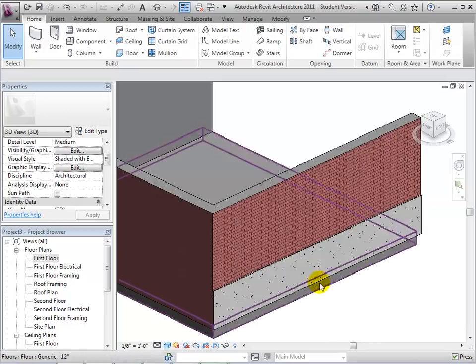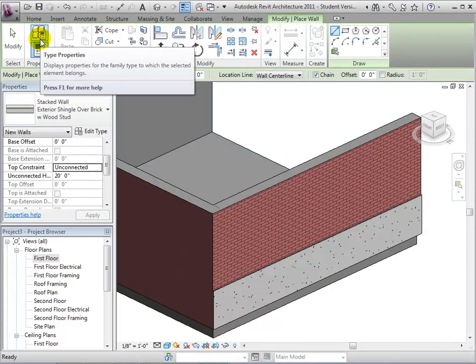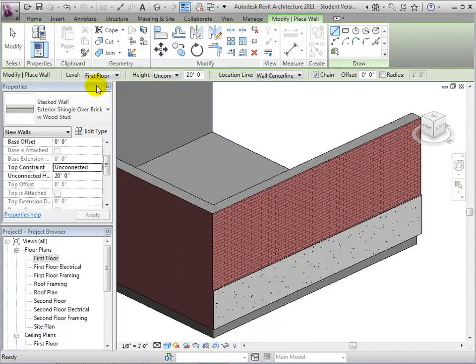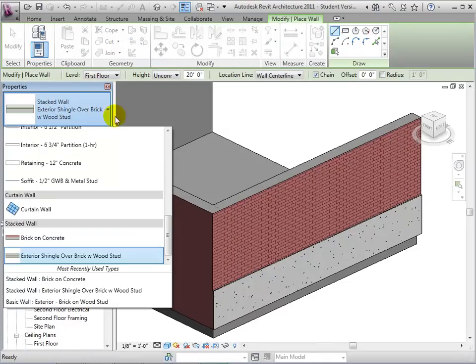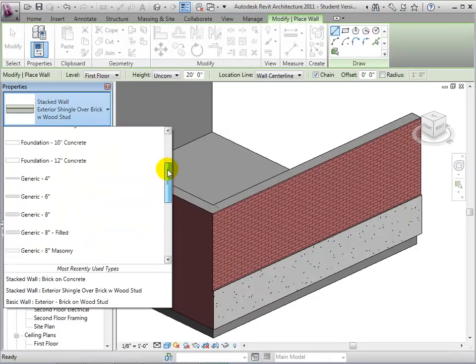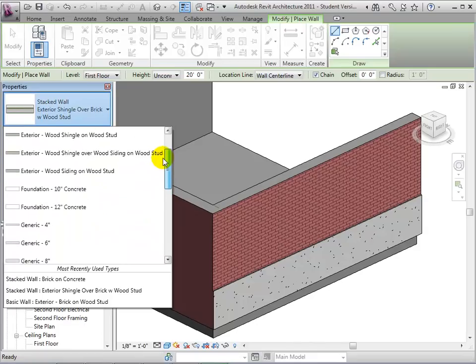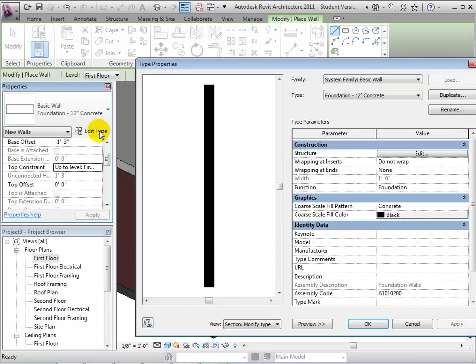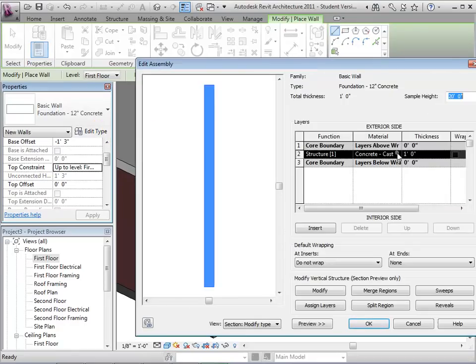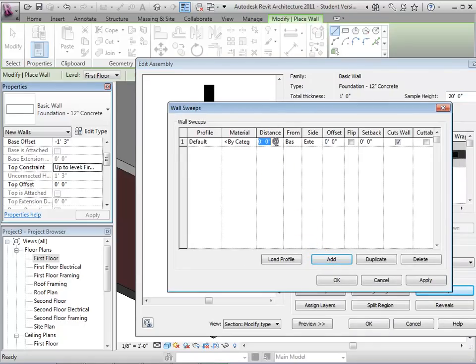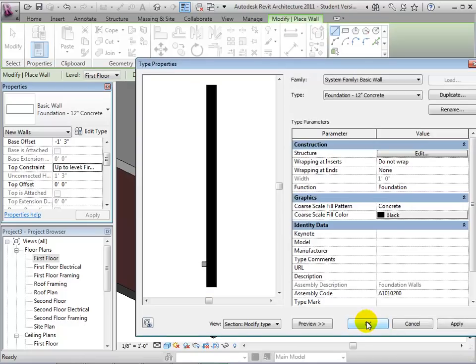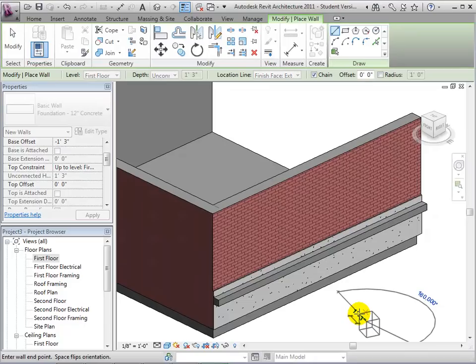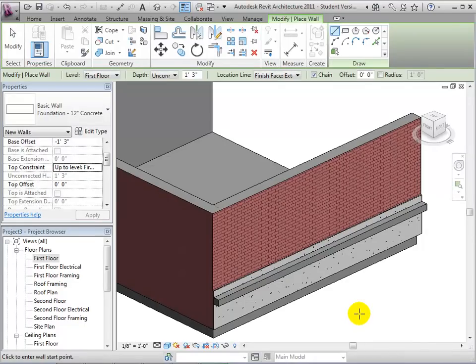Since this wall type is simply a combination of two other types, a change to the other type will have an effect on the stacked type. For example, let's add a sweep to the concrete wall type used in the stacked wall. Select the concrete wall used and edit its type. Now we will add a sweep to this type. In the model, we can see that by adding a sweep to the concrete wall type, it also appears in the stacked wall that uses the concrete wall type.